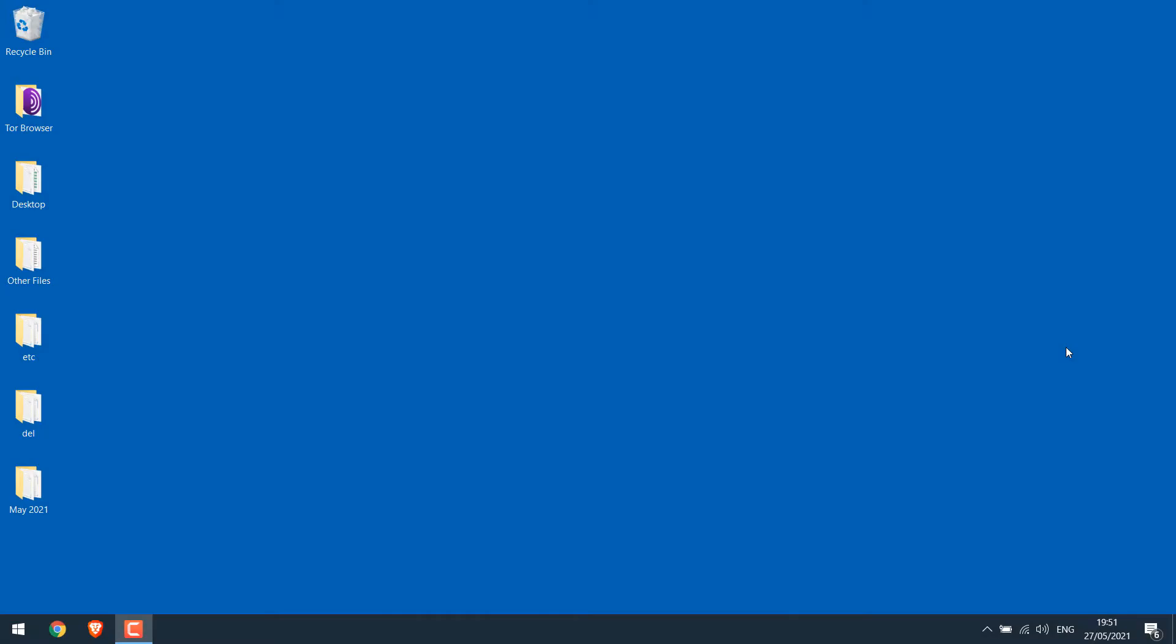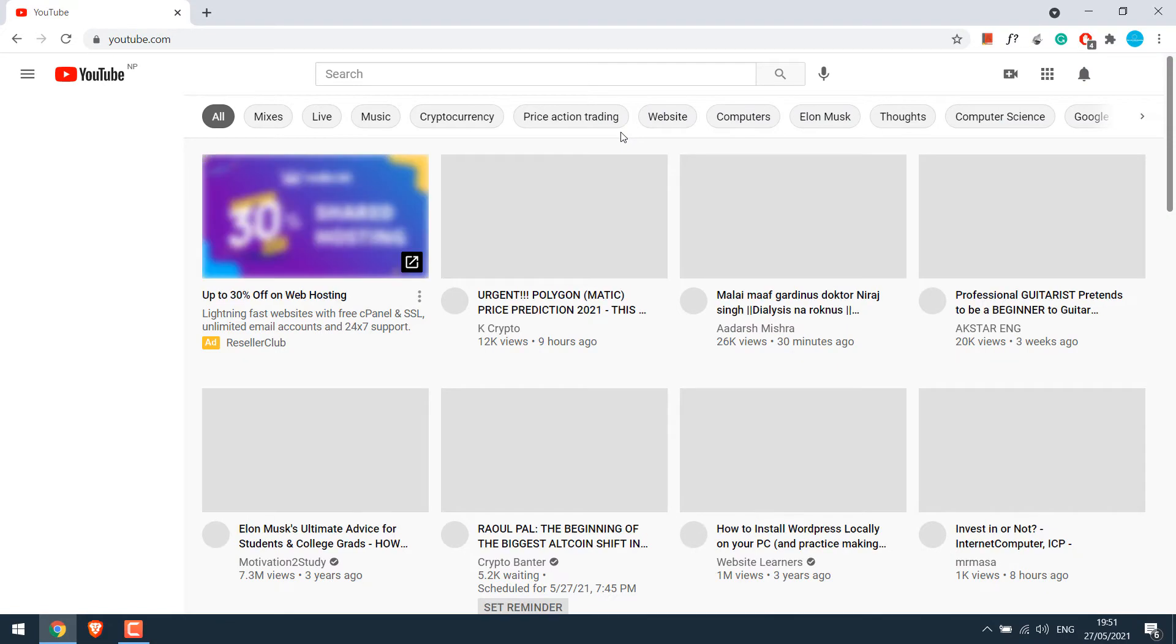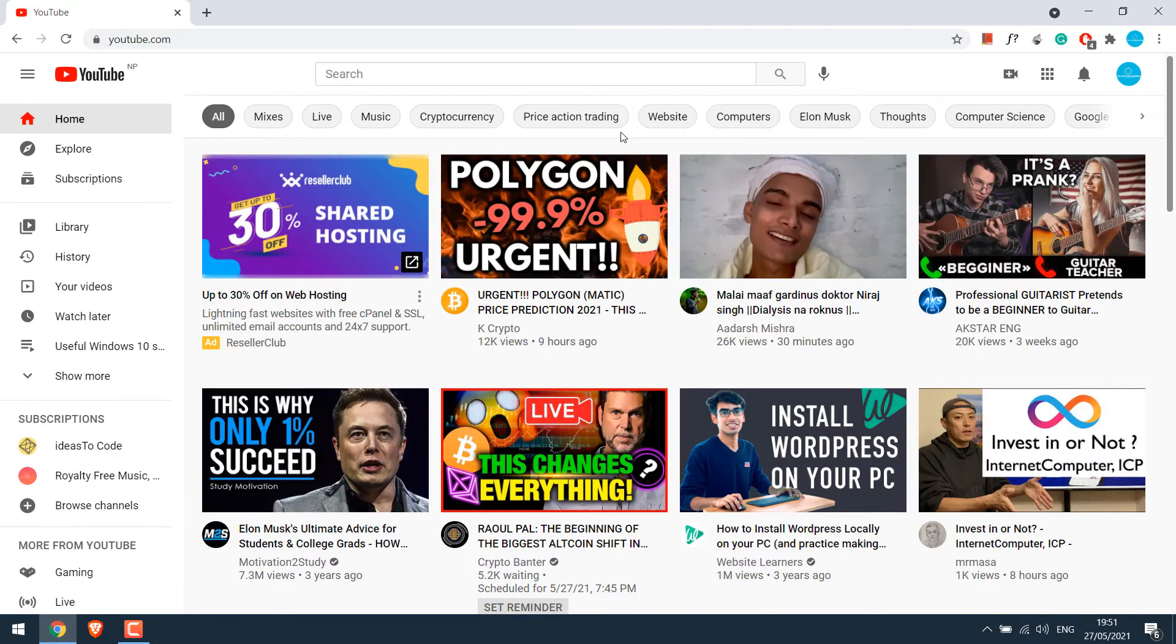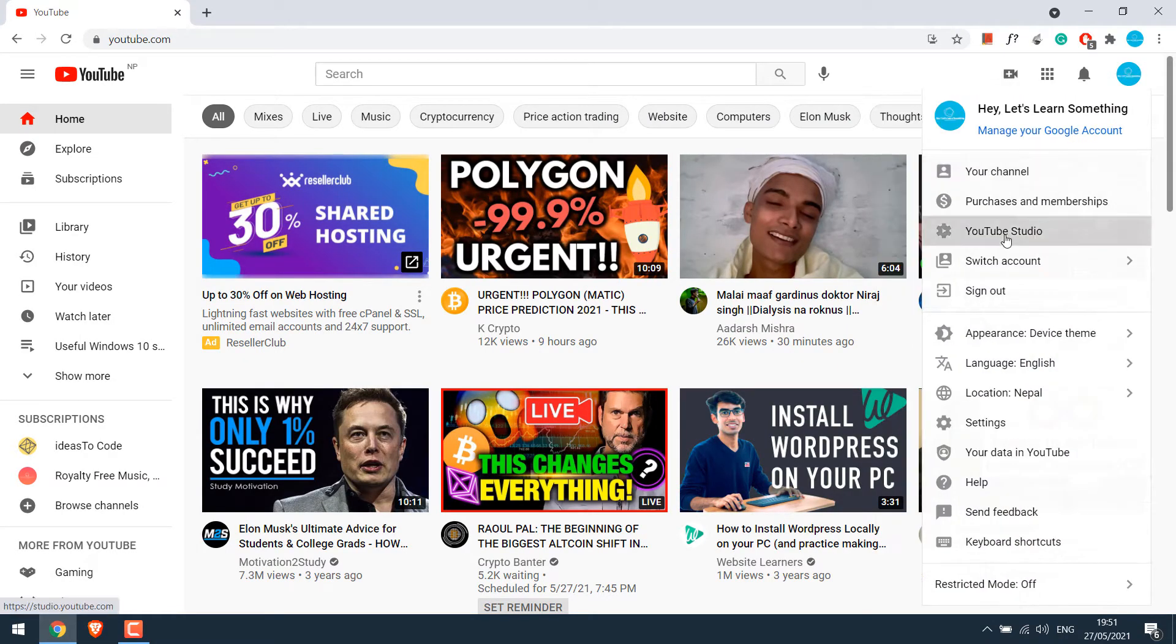To get started, let's open our browser and go to YouTube.com. I am already signed in; if you are not, please sign in. Click on your profile and go to YouTube Studio.